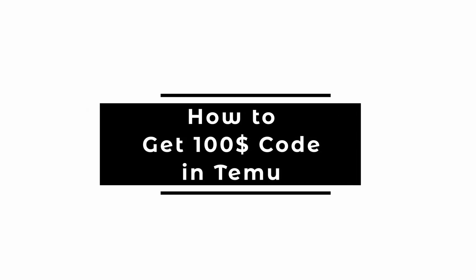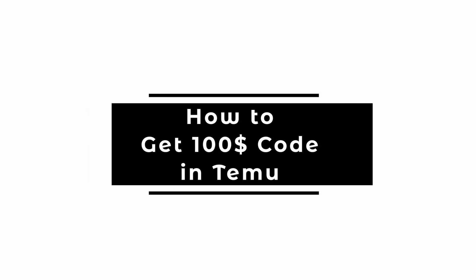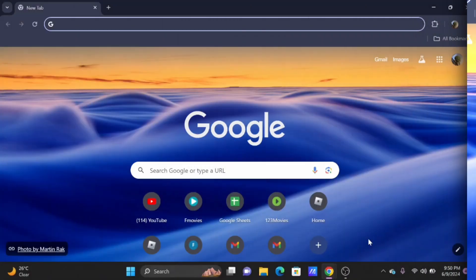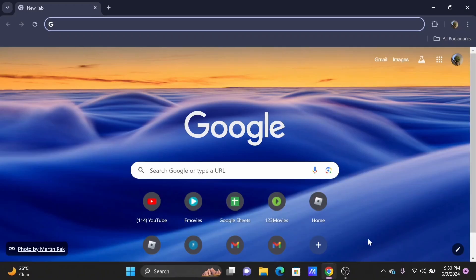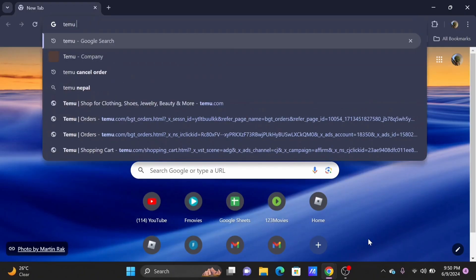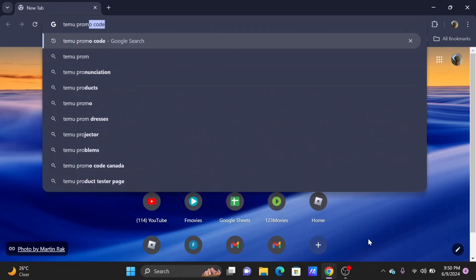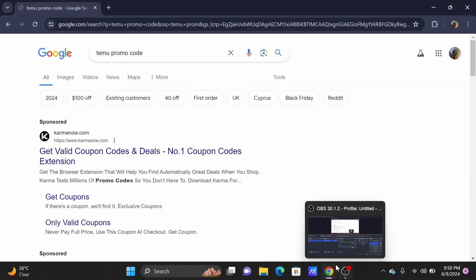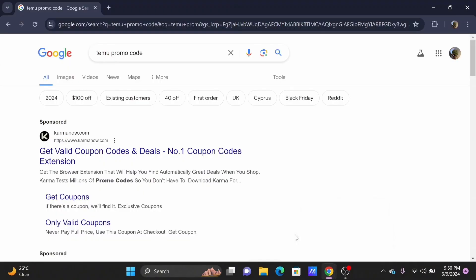How to get a hundred dollar code in Temu. Welcome to Let Me Help and let's get right into this video. First, launch a preferred browser on your device and search for Temu promo code. You will receive various websites dealing with promo codes of Temu.